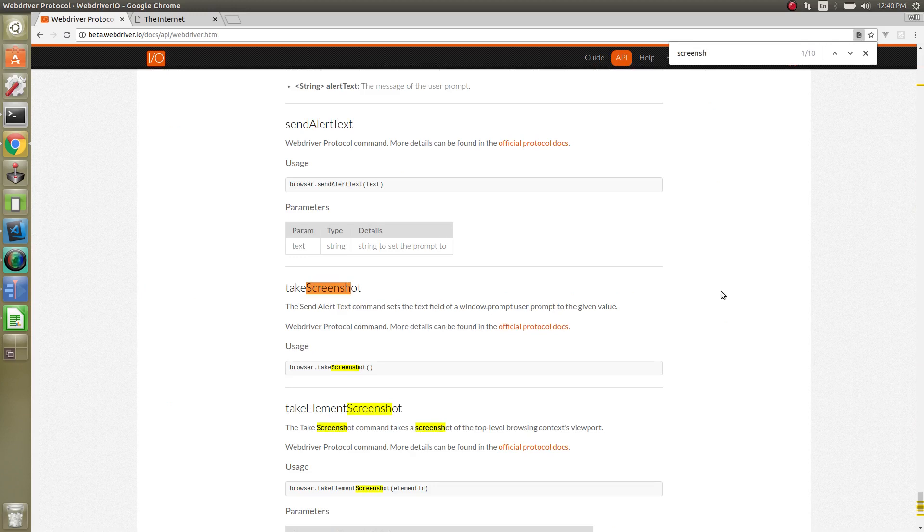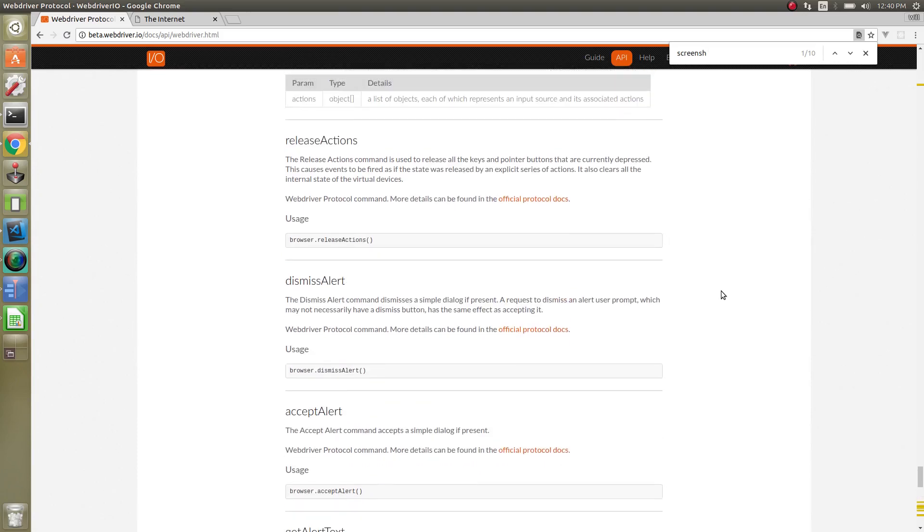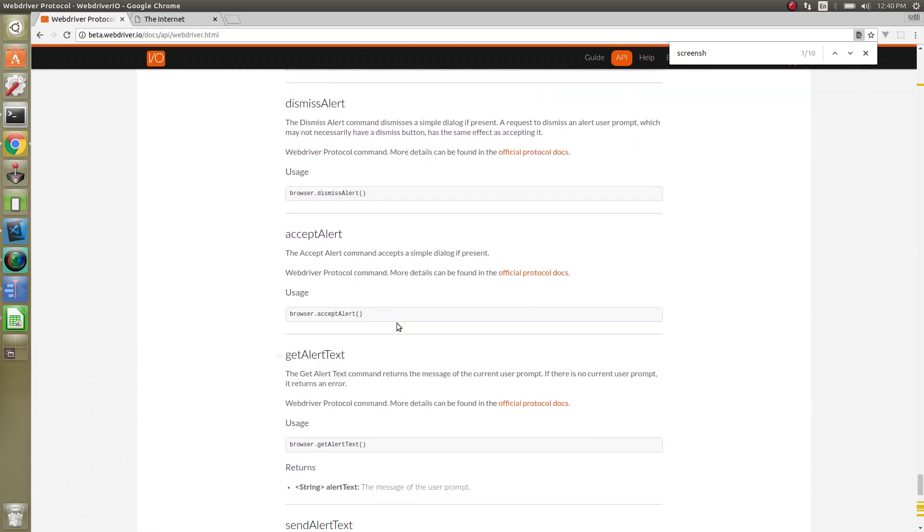One thing that might be useful is there's alerts. If you have a browser alert, you can dismiss the alert, accept the alert, get the alert text.